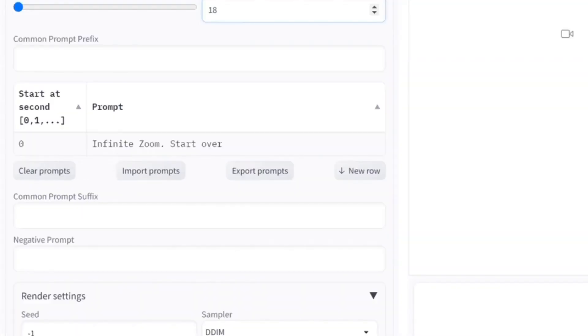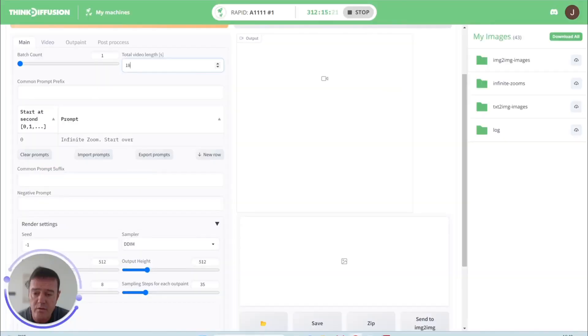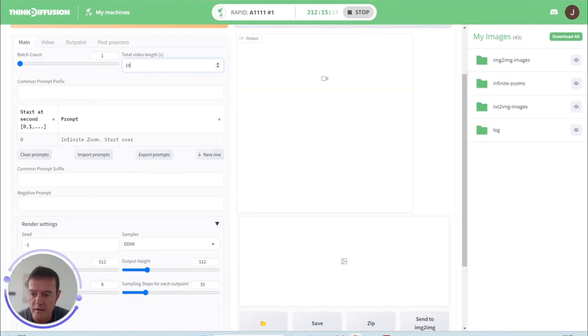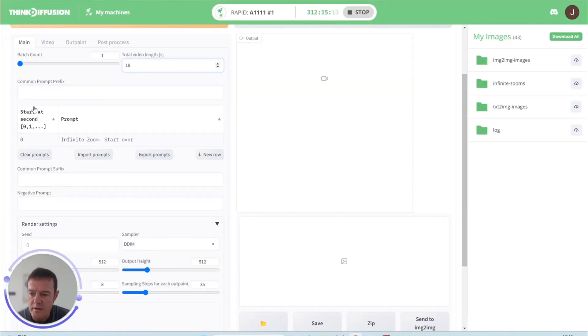We've got our common prompt prefixes, common prompt suffix, and our negative prompts. So if there's something we're keeping in every row, then we can use that to save a bit of time when we're typing them in. What I'll do here, just quickly go down.